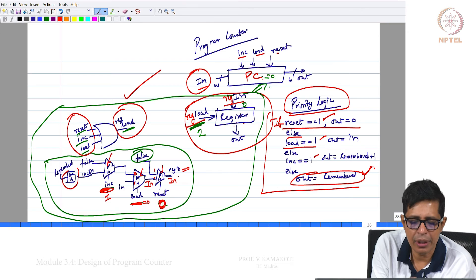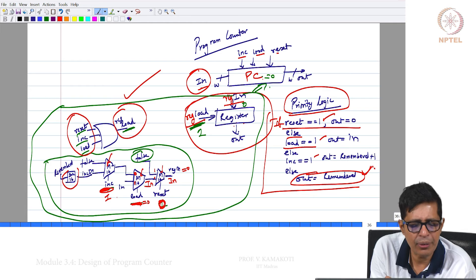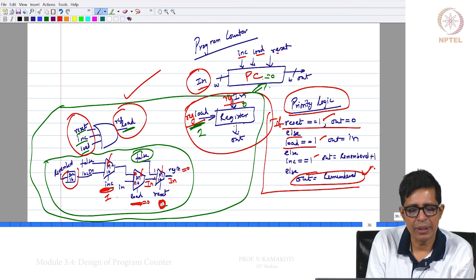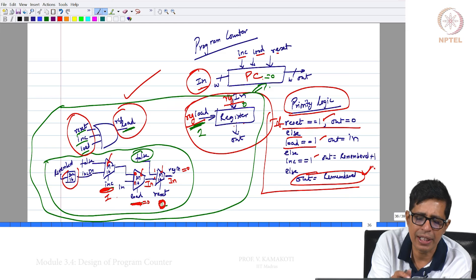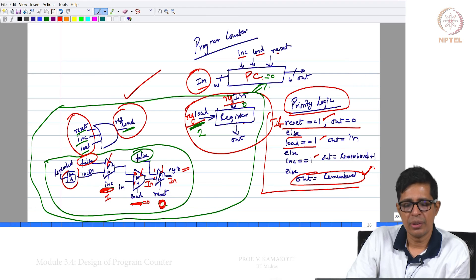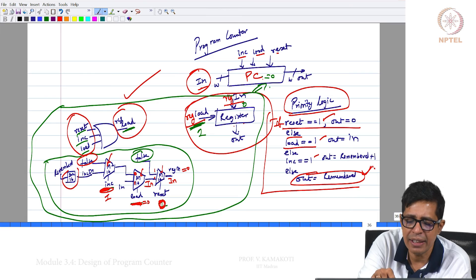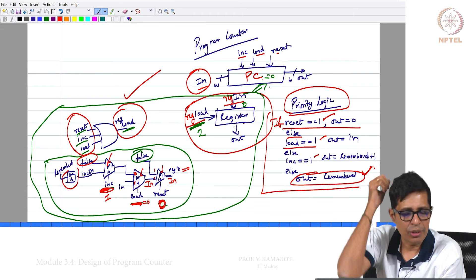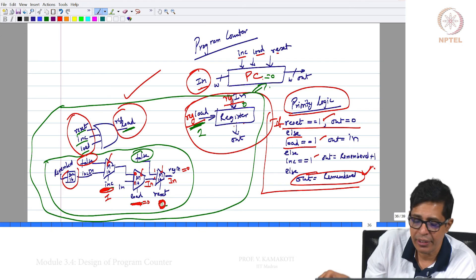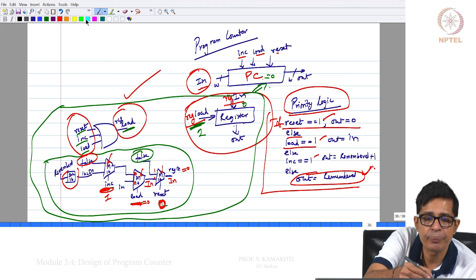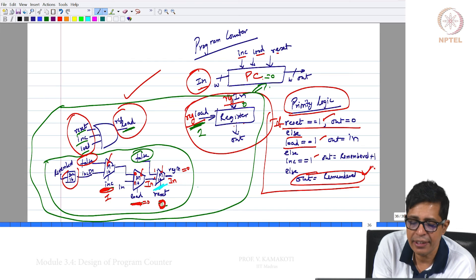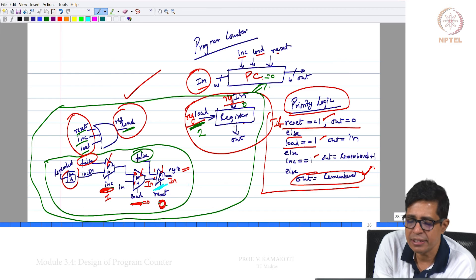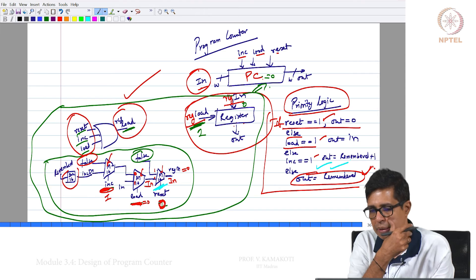When increment is 0, load is 0, and reset is 0, nothing happens and the register never changes — so we do not really care what REG IN is; you can put false there. This is how the priority logic is coded. What is driving REG IN is a larger combinational circuit which is the priority logic, and that priority is established using different multiplexers. The MUX closest to the output handles reset, the next handles load, and the next handles INC.